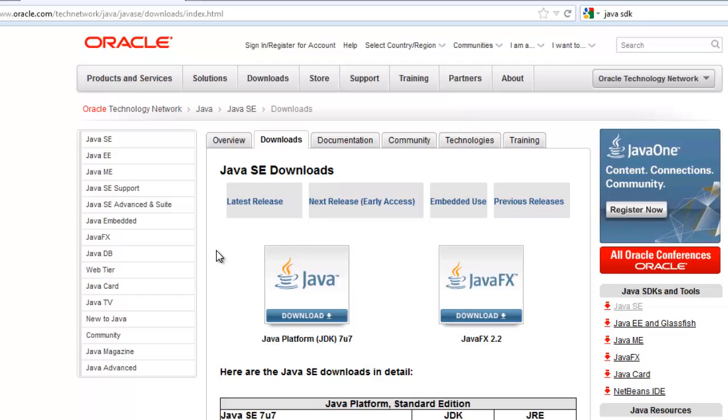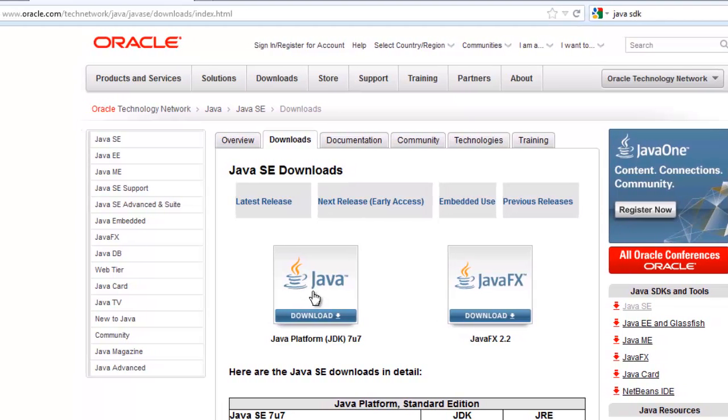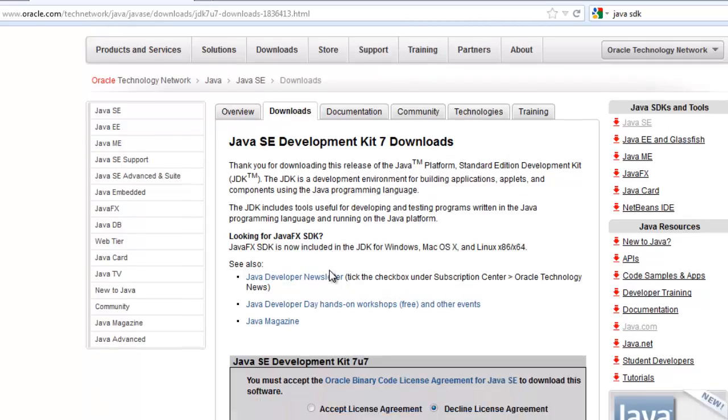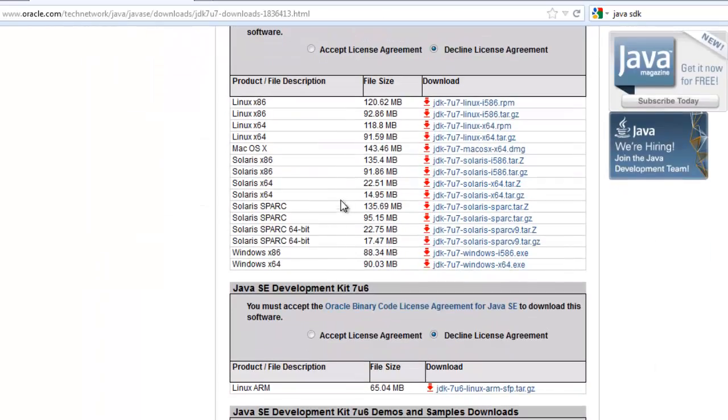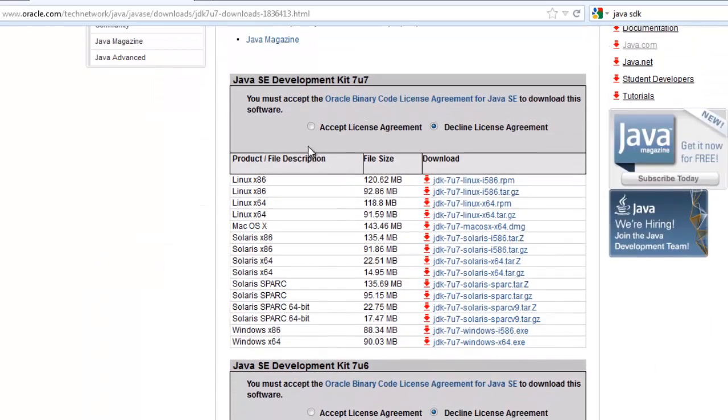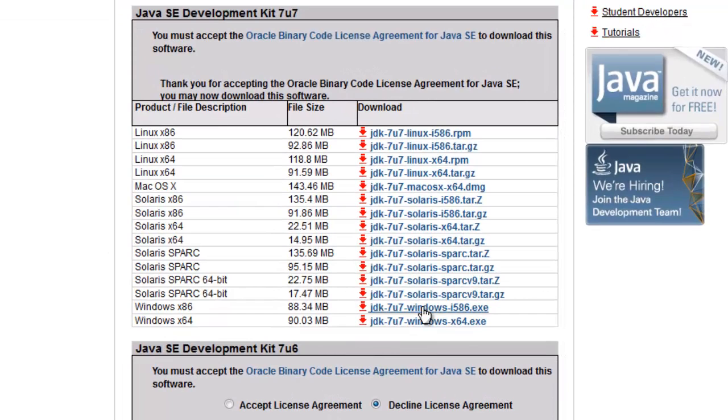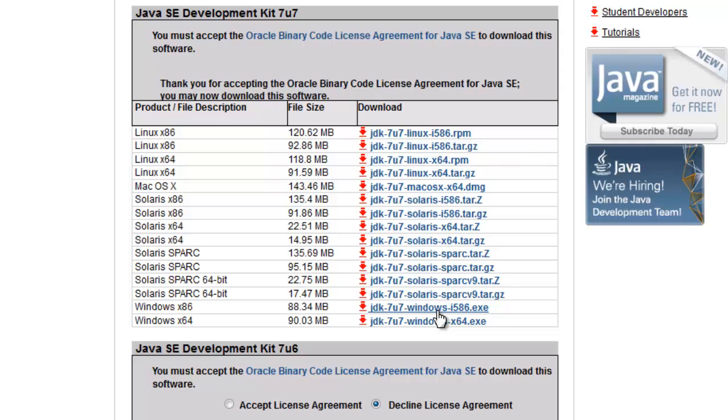So we're going to download the Java platform JDK version 7. That'll do us fine. I have to accept the license agreement. Then I can download the most appropriate version for my operating system. I'm going to download x86.